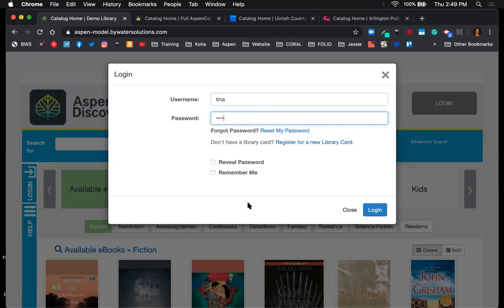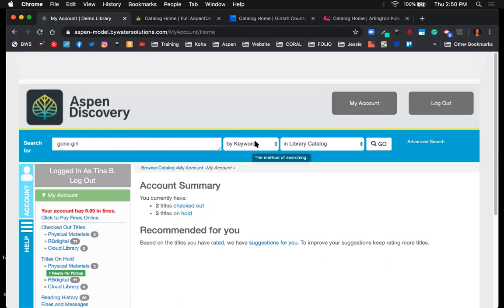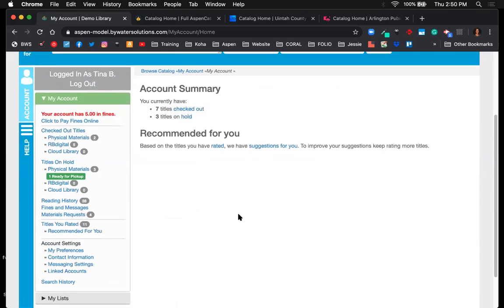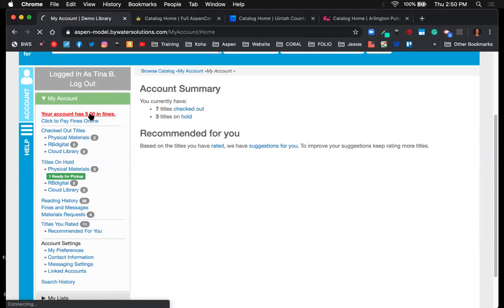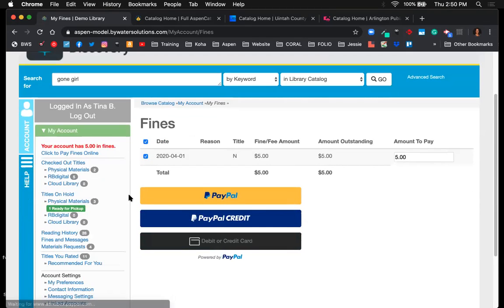Once logged in, users have options to reveal the password or 'remember me.' Right away in their account, I can see I have a five dollar fine. Clicking that red link shows what kind of fine I have. There is integration with PayPal, which allows the user to log into their PayPal account and make a payment sent back to the library system, or they can pay with a debit or credit card.